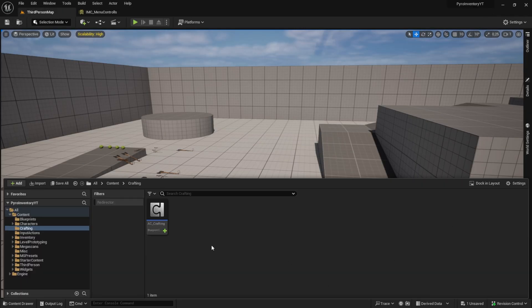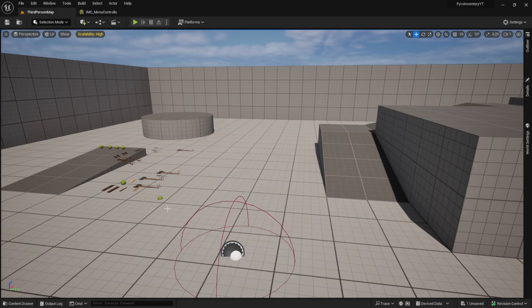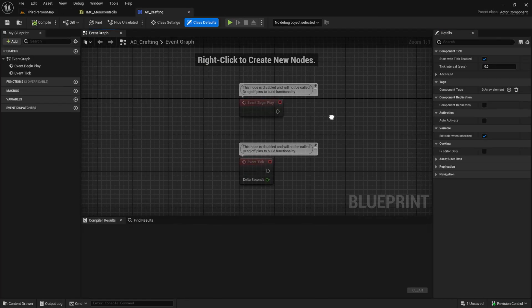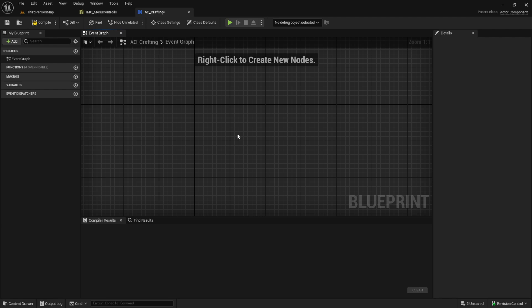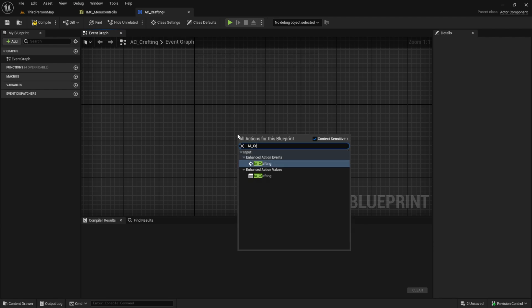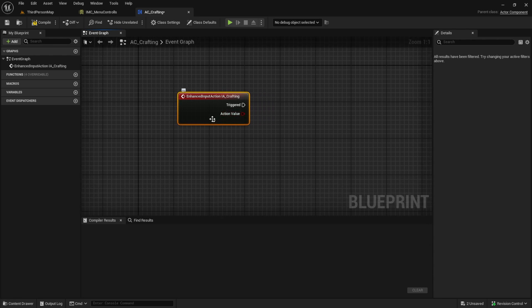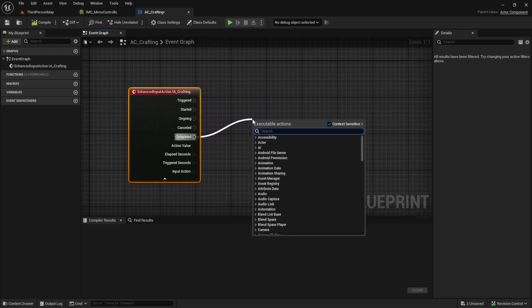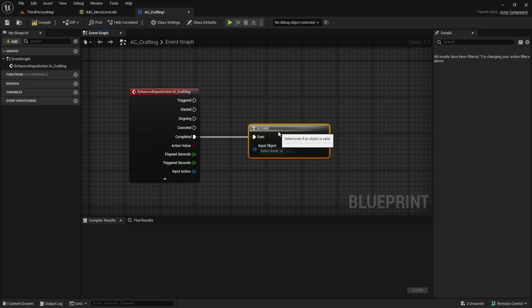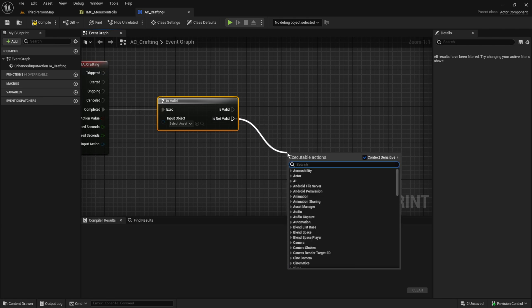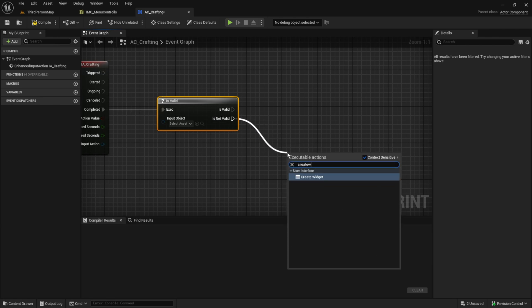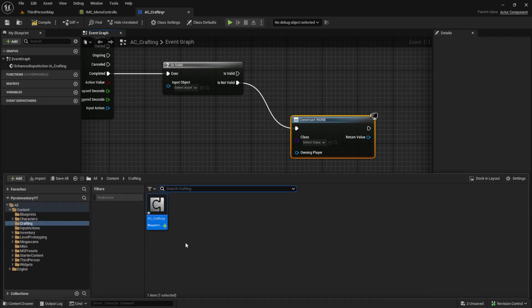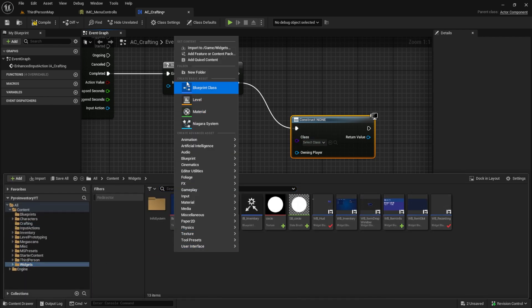Click on the plus, select the crafting and then click on the small button here. Then you can press on your keyboard the key you want to open the crafting menu. I press C and then we save. Next up let's go back to the AC crafting and open that one up. Click on the full blueprint editor. Inside here let's search for the IA crafting. From the completed we want to have an is valid which we'll be using when we create the widget.